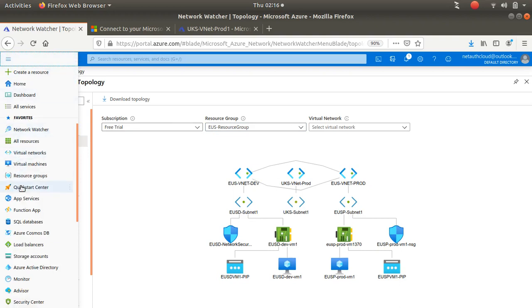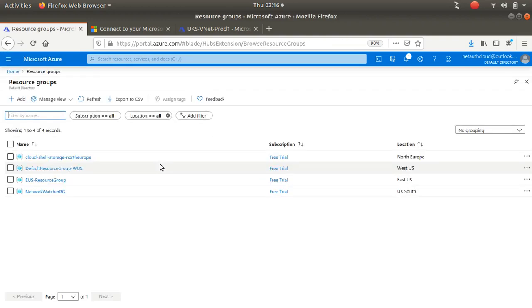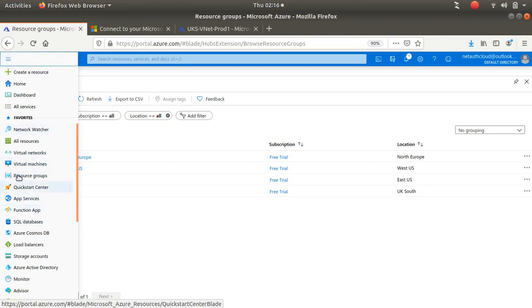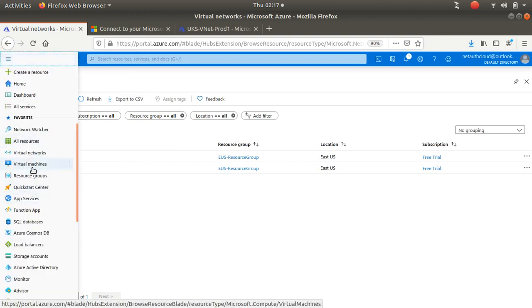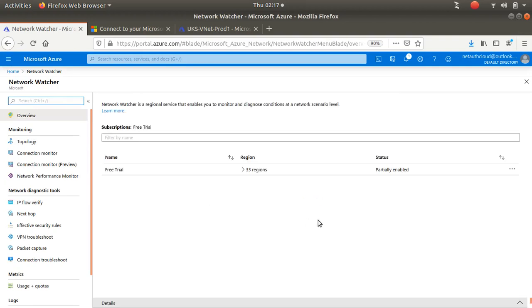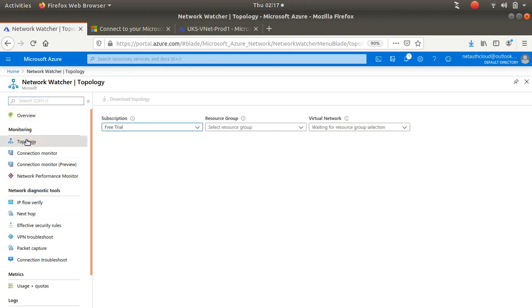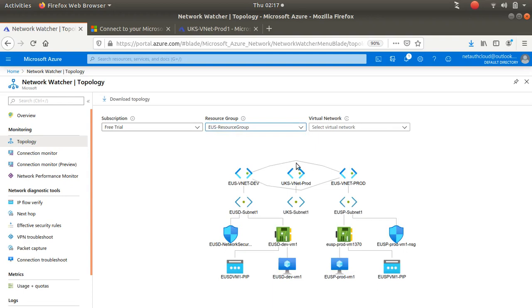Let's go to Resource Groups. Now let's go over here to the topology view. Okay, so I want UK Production to speak to East US Production.